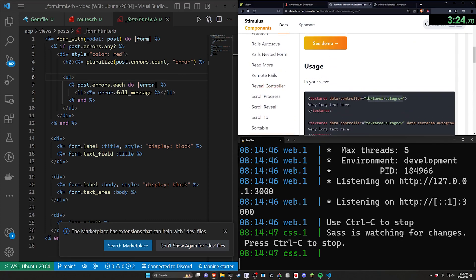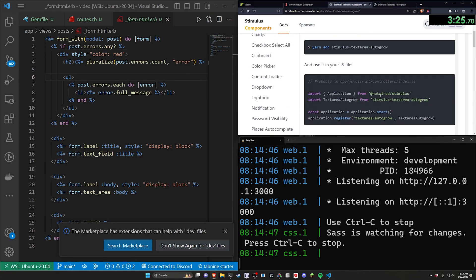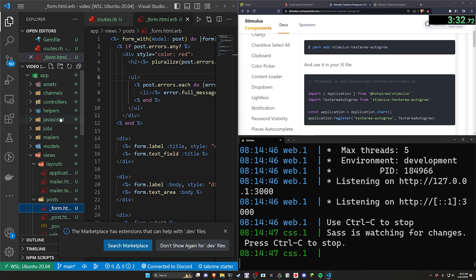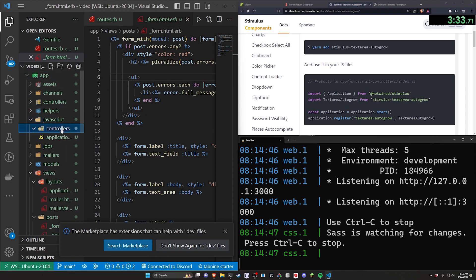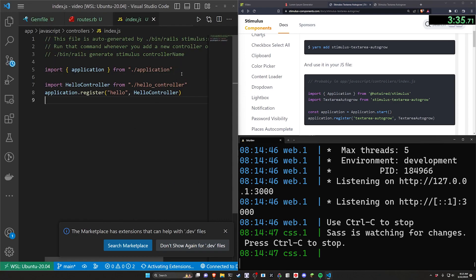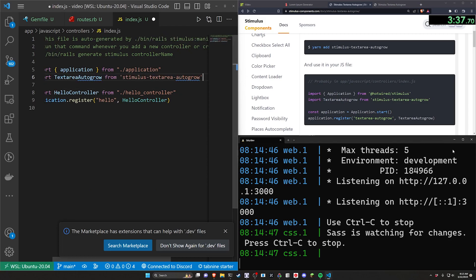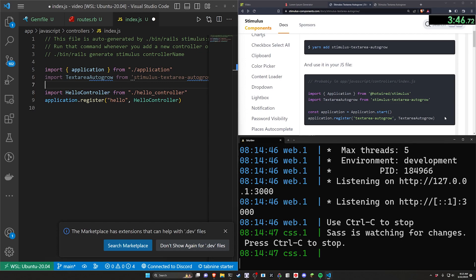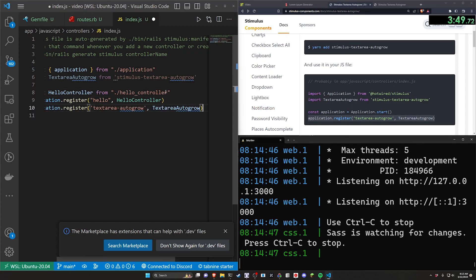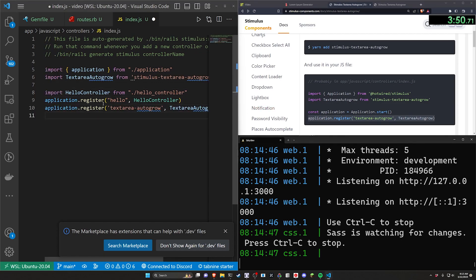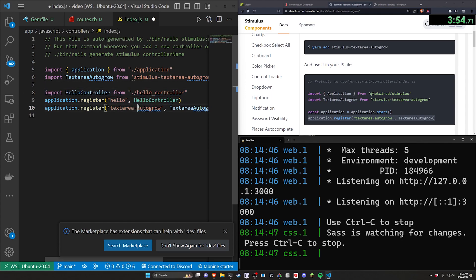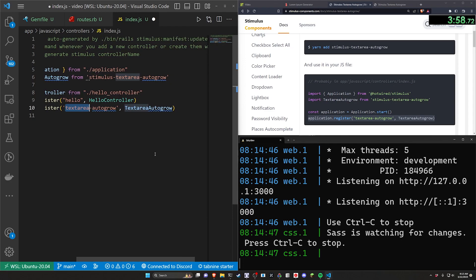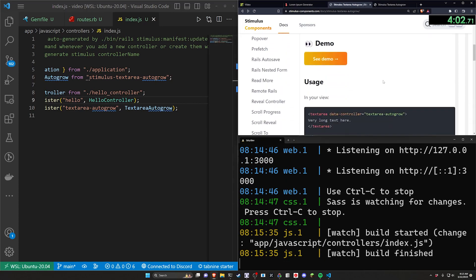We're gonna be attaching this controller right here which means we do have to come into our app javascript controllers index page. Let's go over here come into app javascript controllers index and below the application import we're going to import textareaautogrow with the t and the a capitalized from stimulus-textarea-autogrow. We then want to register this controller below the hello controller and this is just going to register textarea-autogrow and it's going to go to the text area autogrow here. So we can go ahead and save that.